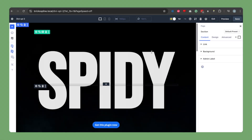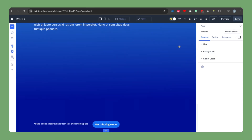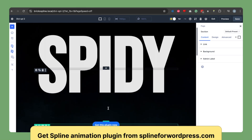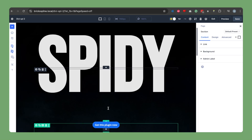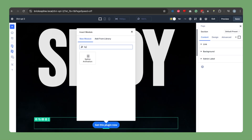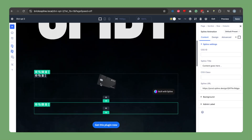We will be adding a spline animation on this page. I've already created the page to save us some time. Now let's add our spline animation module. I will be adding it in a new row. Let's just type the module name — you will be typing 'spline' — so the module will show. Here's our module with the default spline model loading.